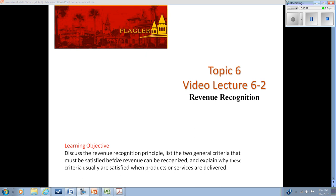In later videos we're going to look at situations where we'll use alternate methods rather than the traditional point-of-sale revenue recognition.